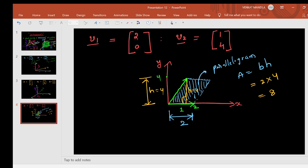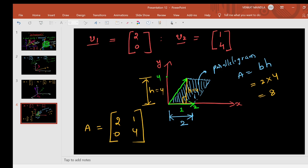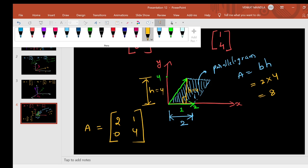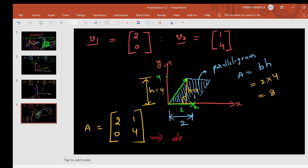Now I will take these two vectors as columns of a matrix A: A = [[2, 1], [0, 4]]. I'll find the determinant of A. The determinant equals 2×4 − 0×1 = 8 minus 0 = 8. The determinant of matrix A in a 2D plane is the area formed by these two column vectors. These two vectors form a parallelogram in the 2D plane, and the area of that parallelogram equals the magnitude of the determinant of A.